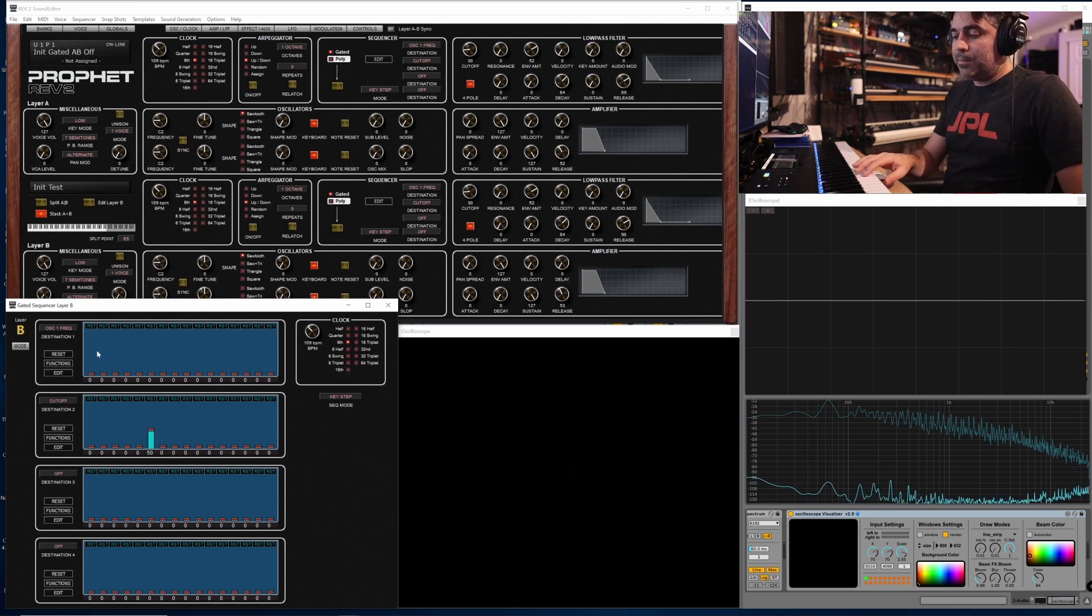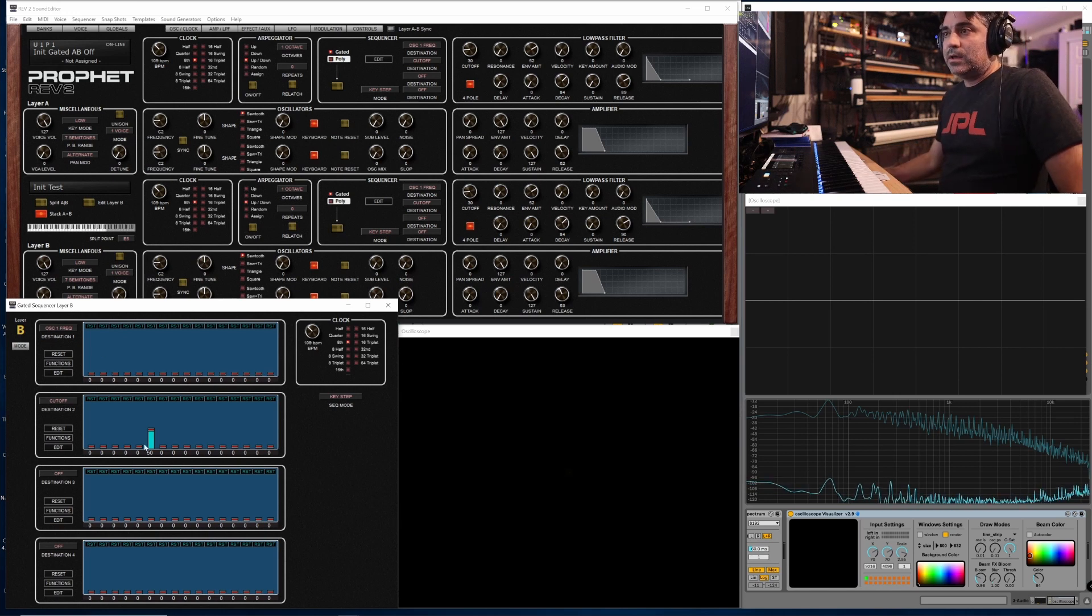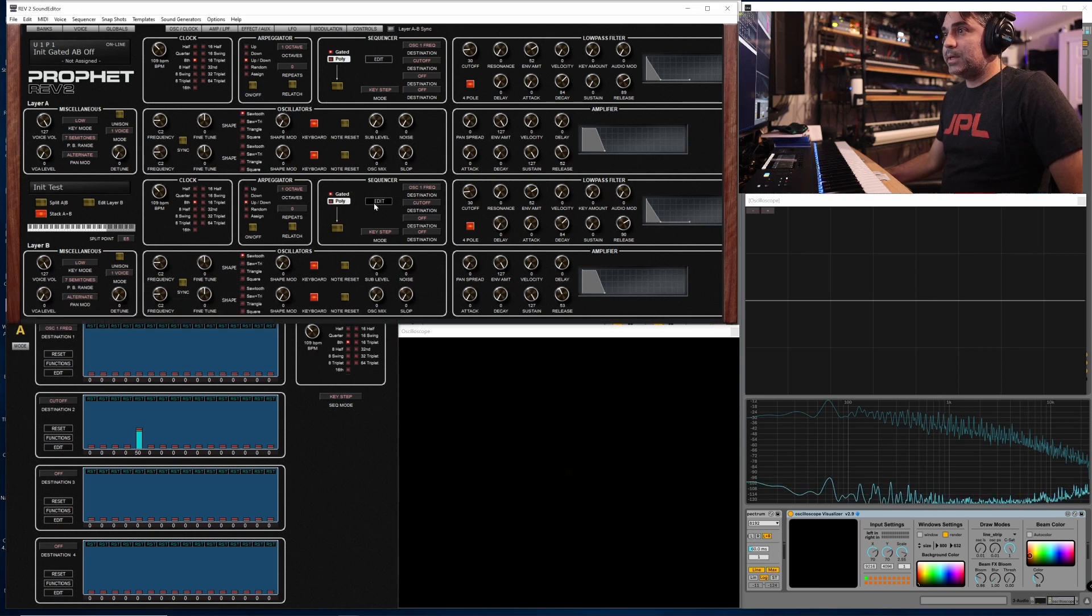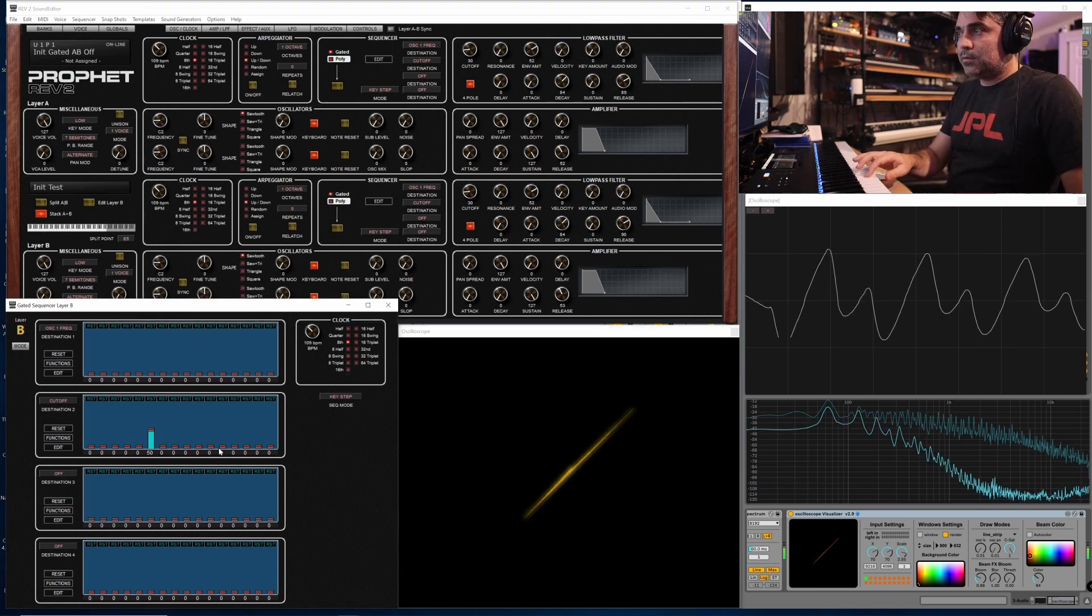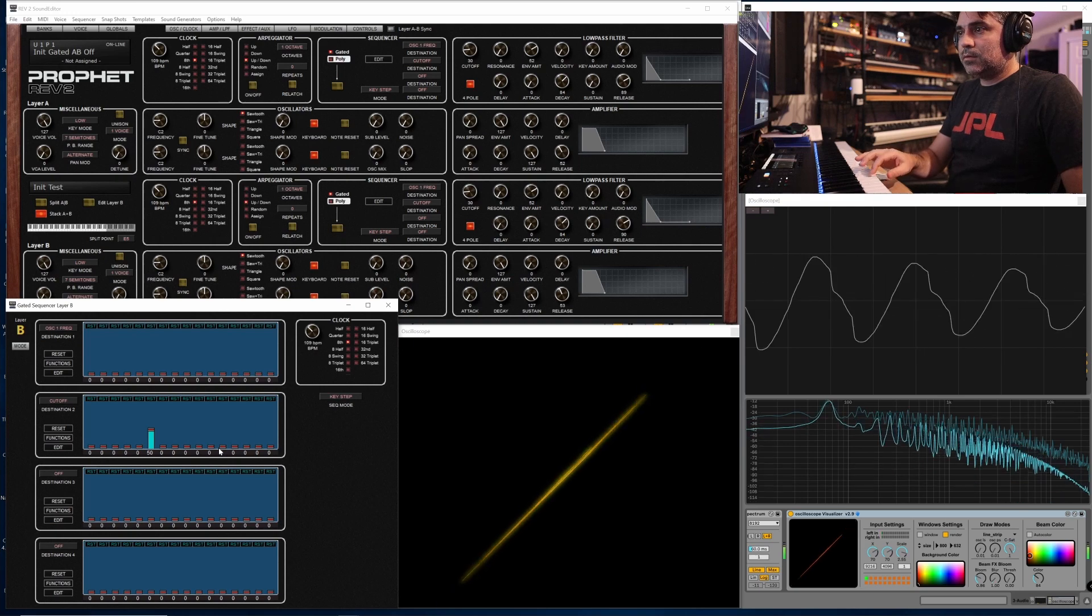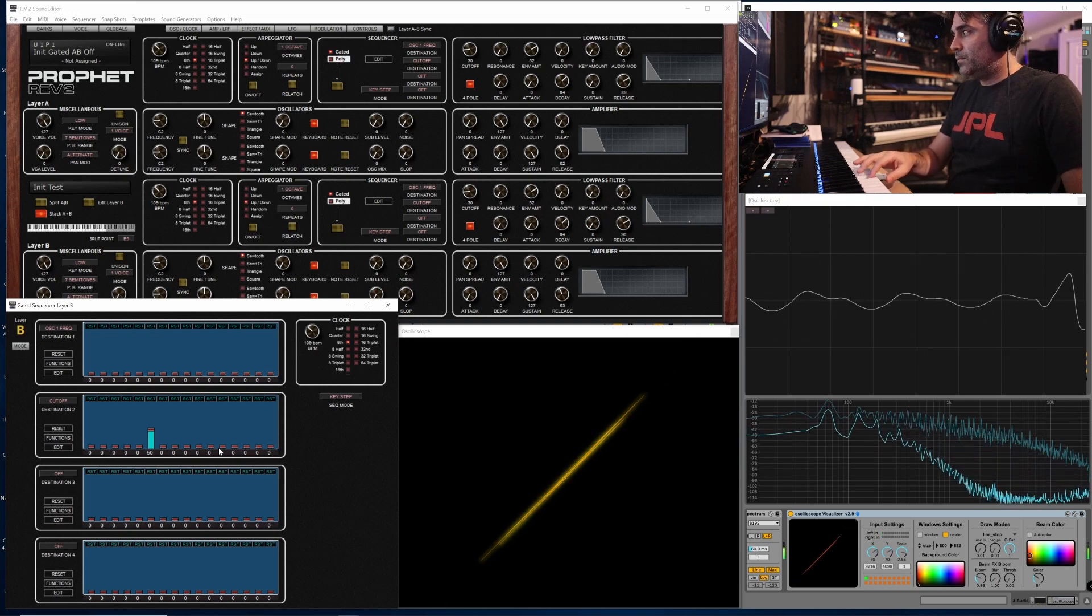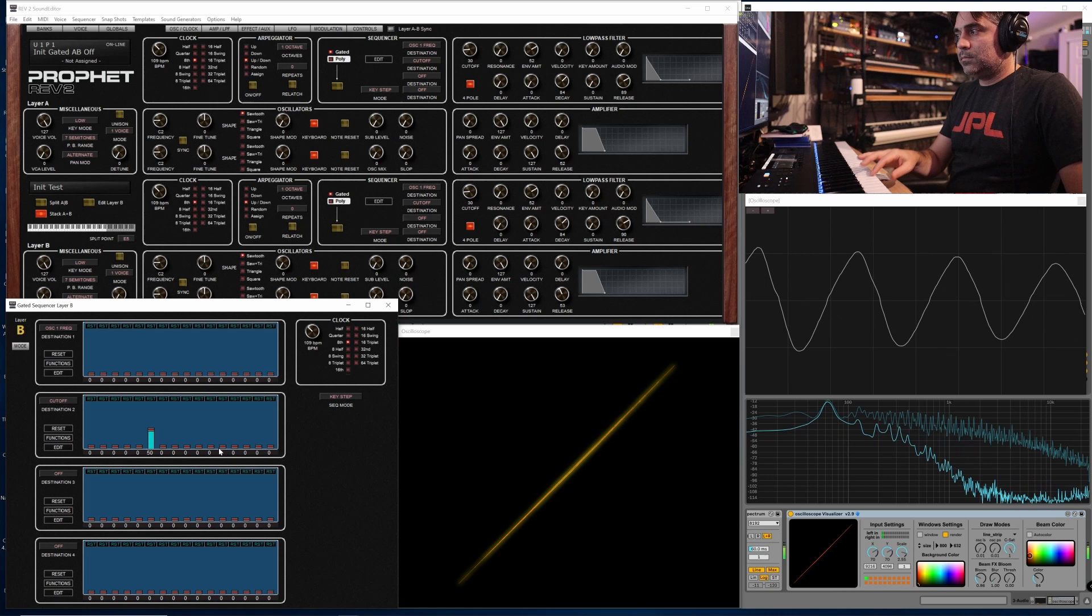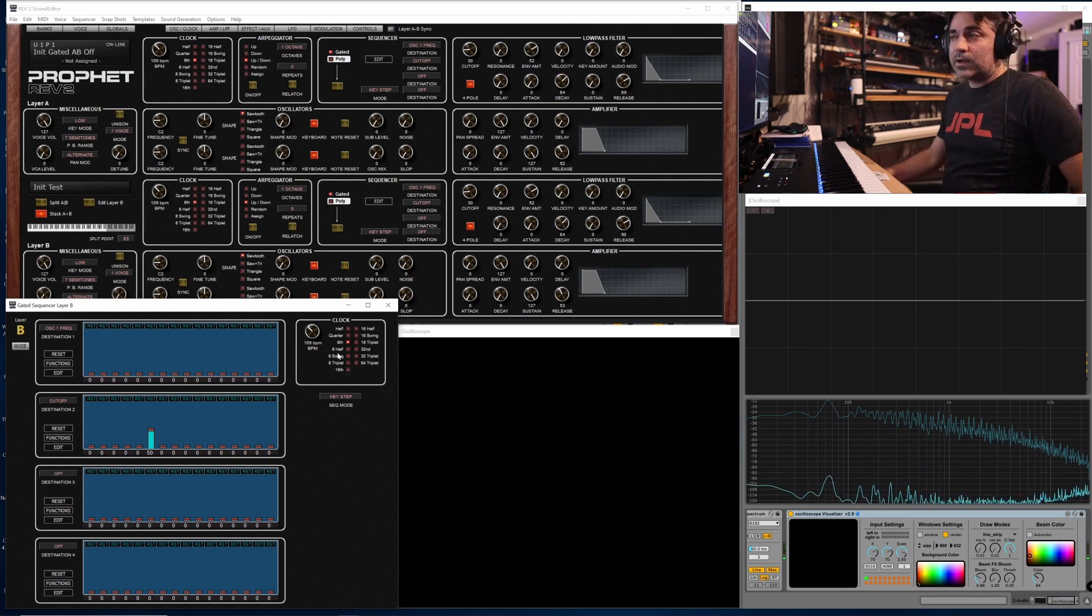And now when I play, they'll both be on the same step at the same time. So I have layer A on step five, layer B on step six, and now they'll both be in sync. As you hear there now, they're both in sync.